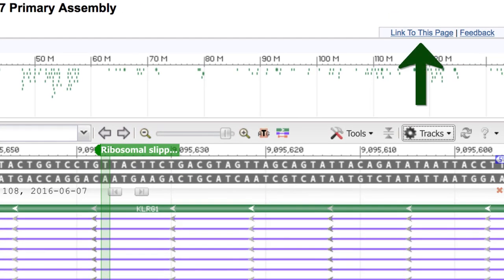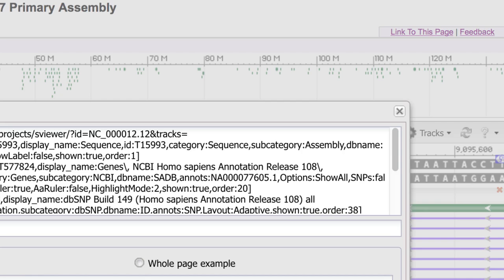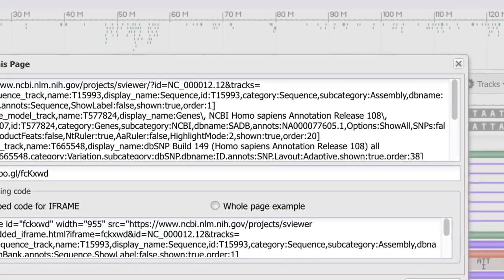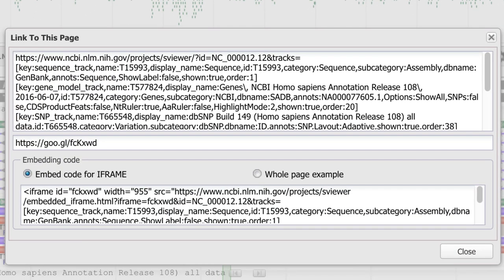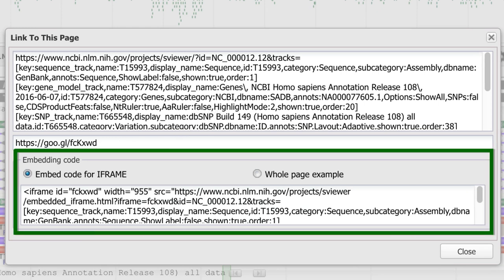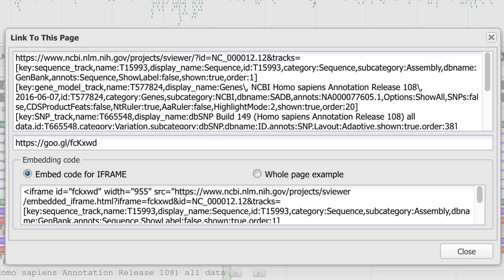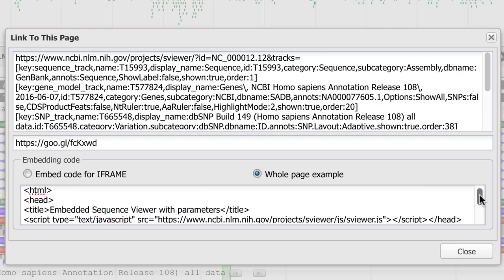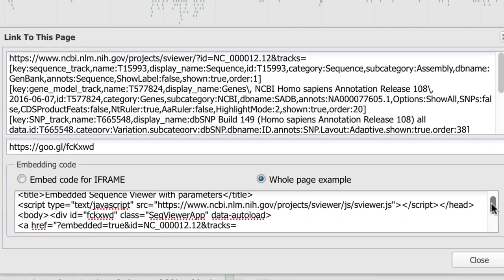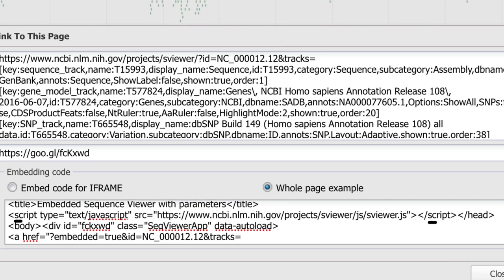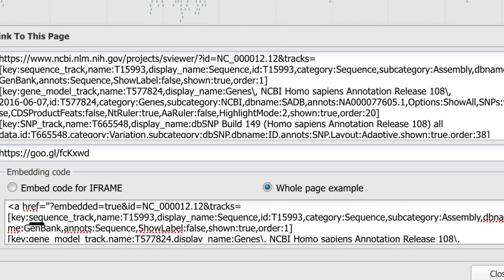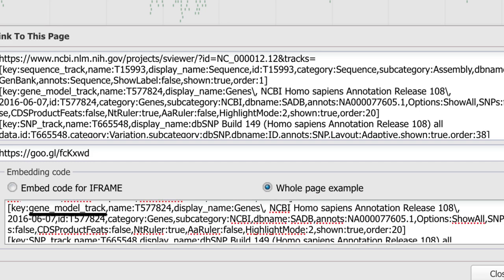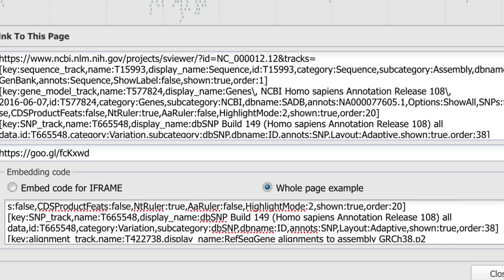Now click on link to this page, and you see three windows. The first two contain a link you can use in a browser to return this exact view. The third box contains code for embedding this view in your page. You can select either embed code for iframe to embed Sequence Viewer in the most isolated way, or whole page example to embed the viewer as part of your page. It has both the script in the head element and the div element with the track parameters, including sequence track, gene model track, SNP track, and so on.